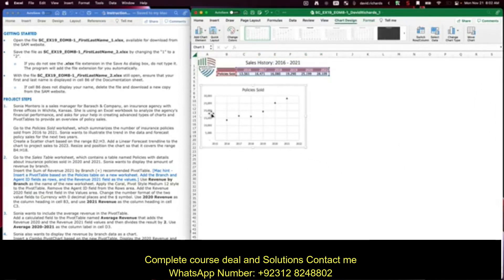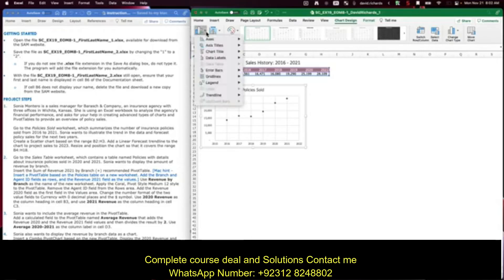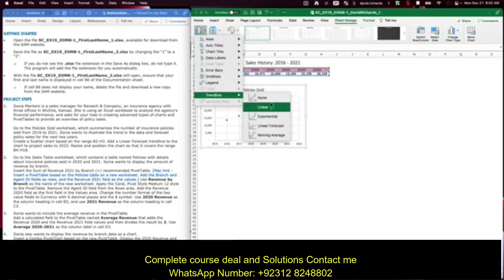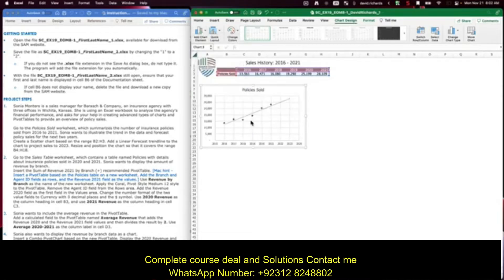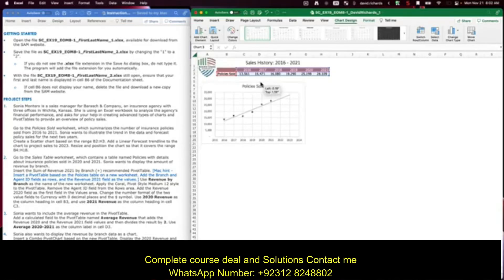It also asks us to add a linear forecast trend line. Do that by going to Add Chart Elements, Trend Line, Linear Forecast. There it is. Next, resize and position the chart so that it covers the range B4 to H18.